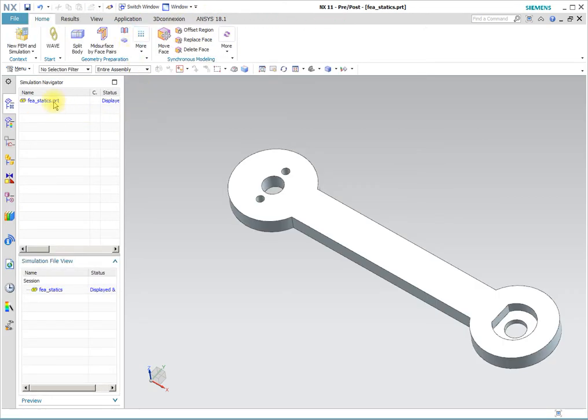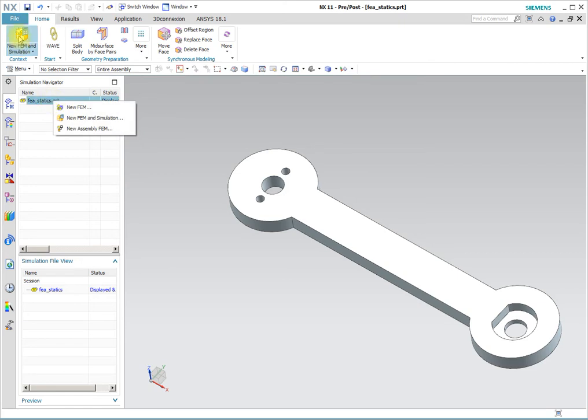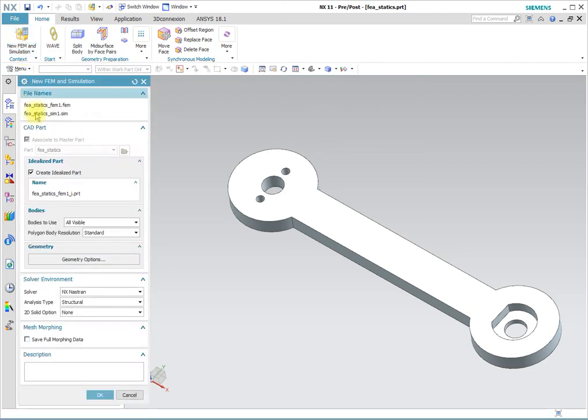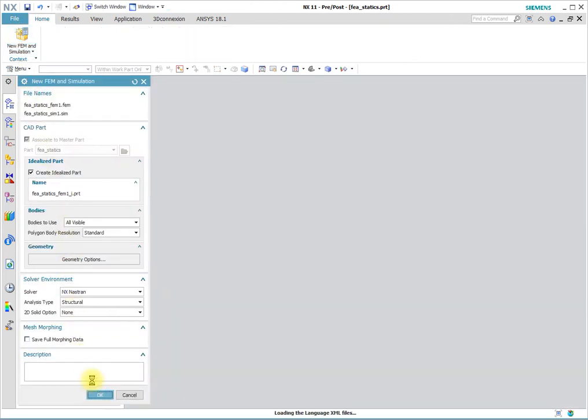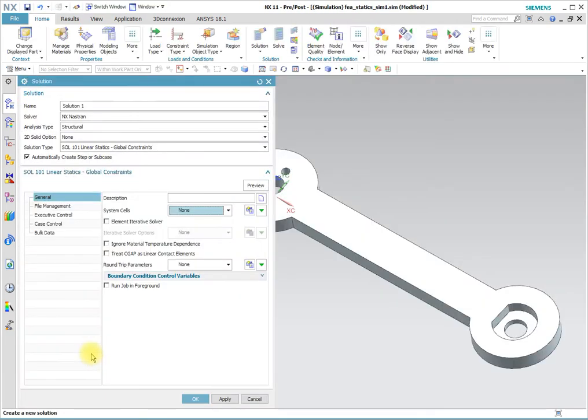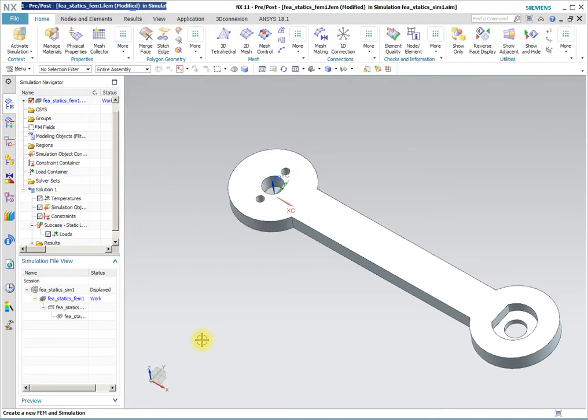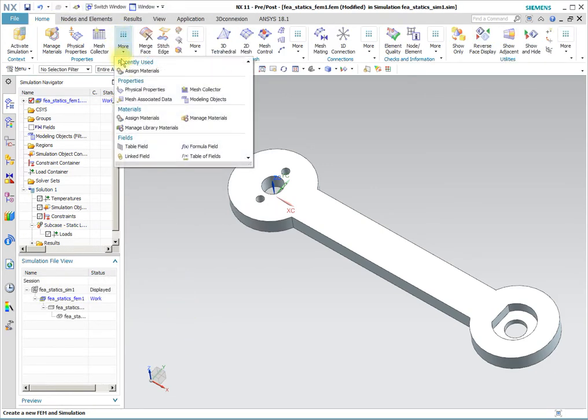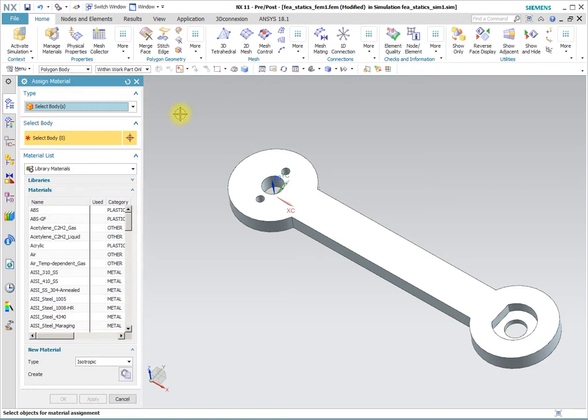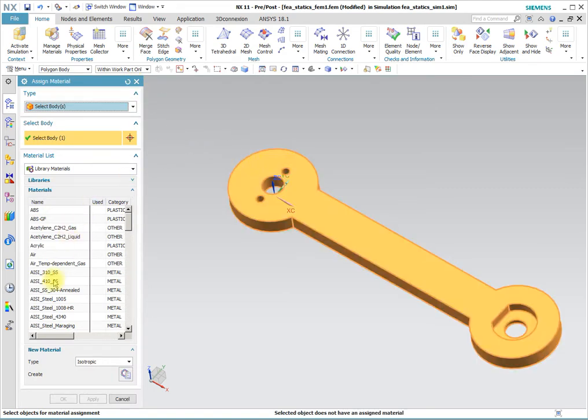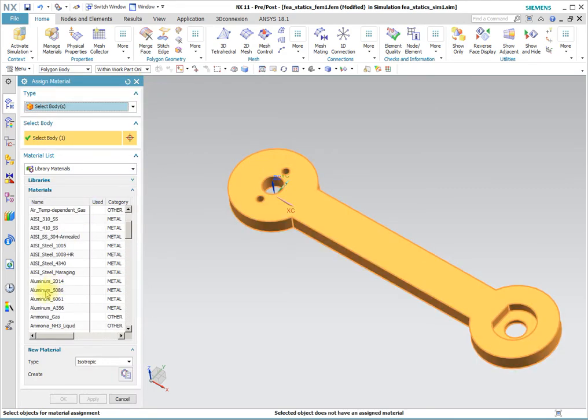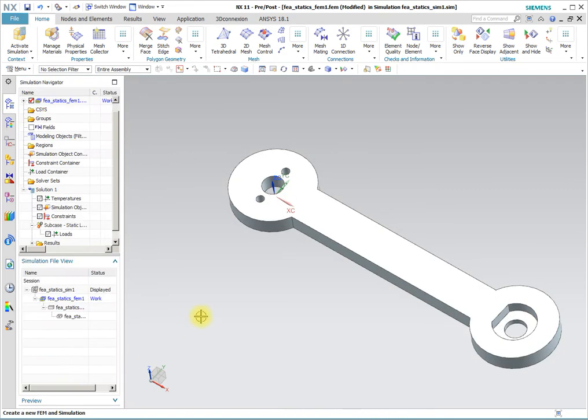In pre-post we can generate a new FEM and SIM file which FEM file holds the mesh, SIM file holds the simulation, and the first thing we do is assign a material to the body. So that body will get aluminum 6061.